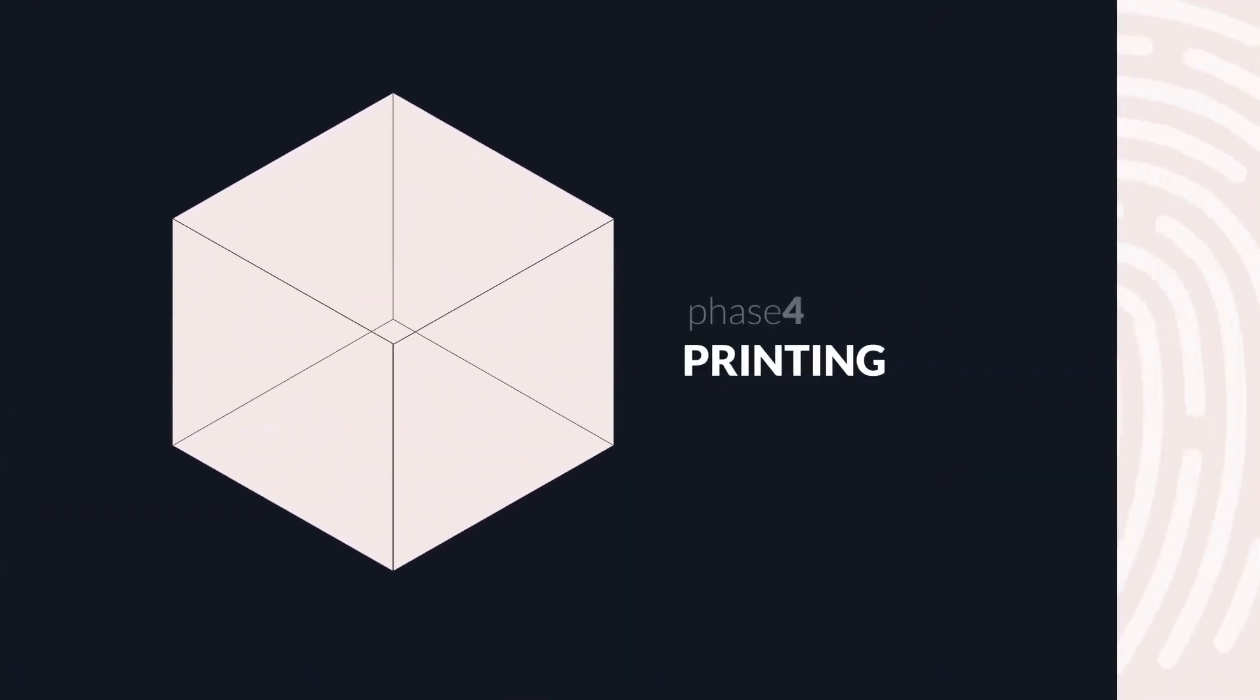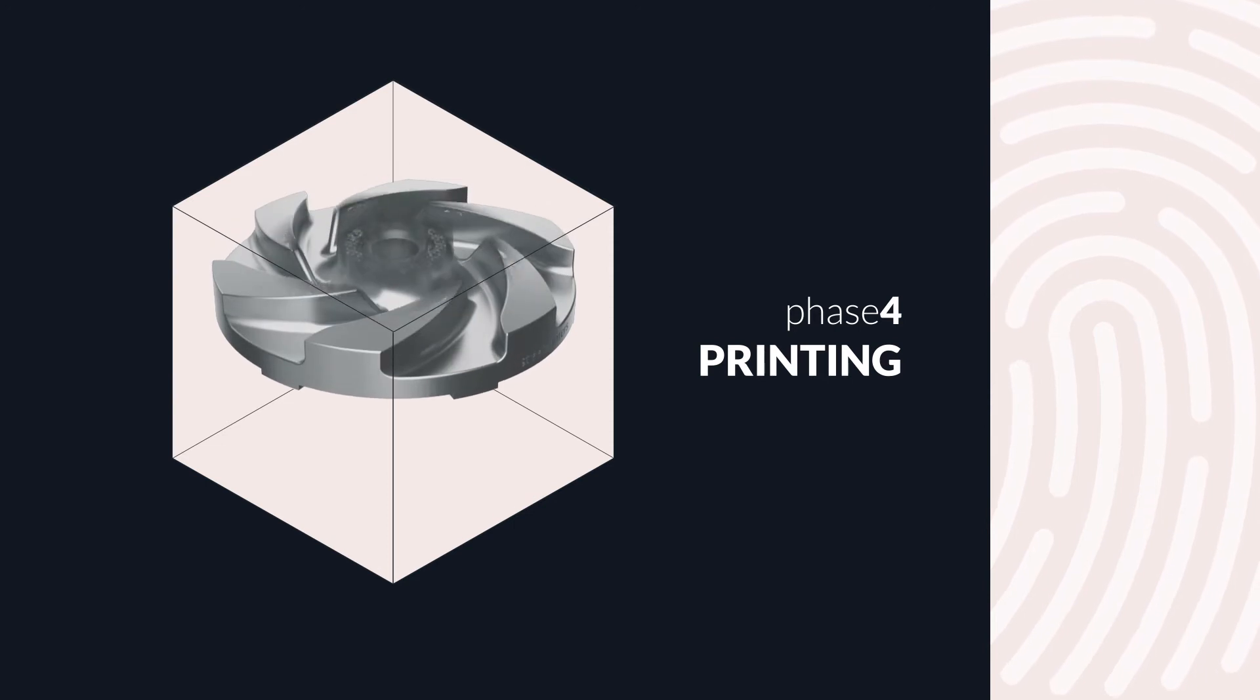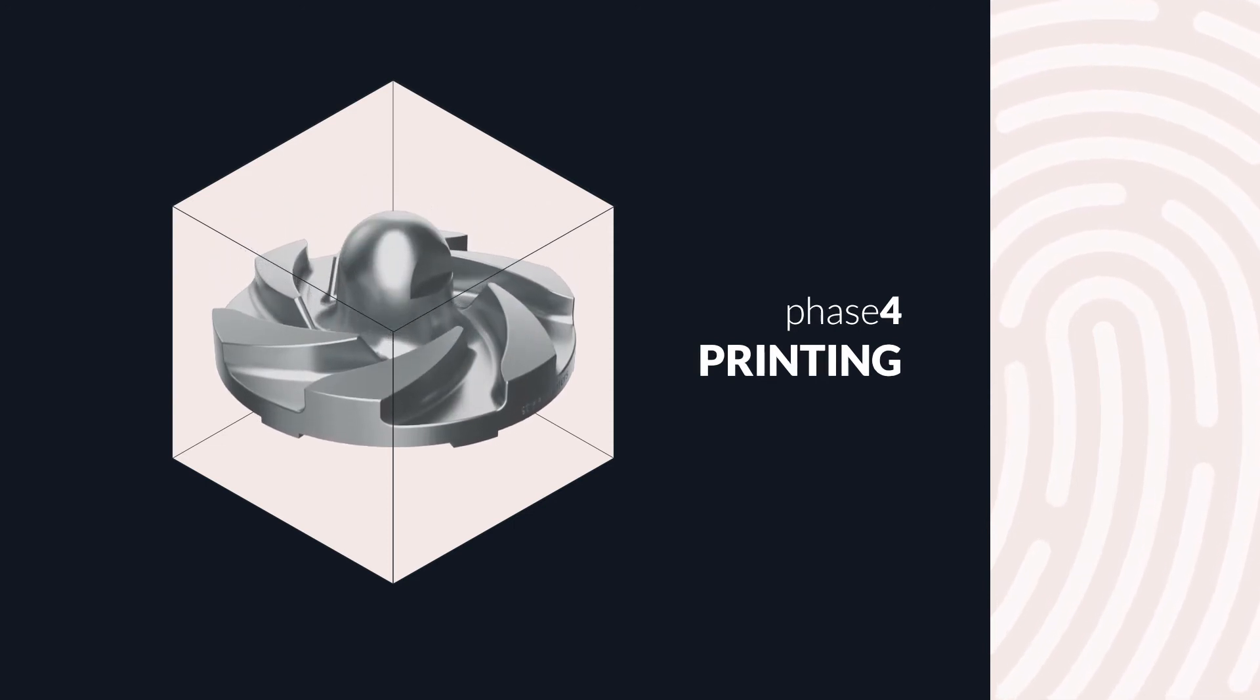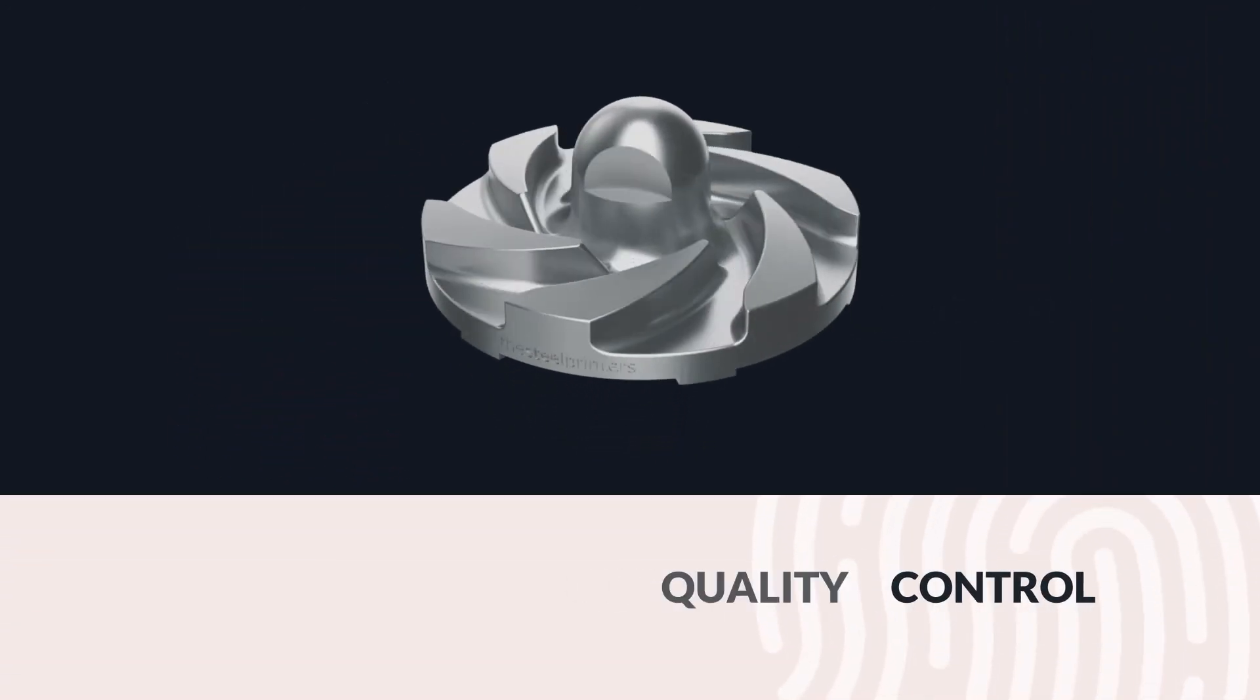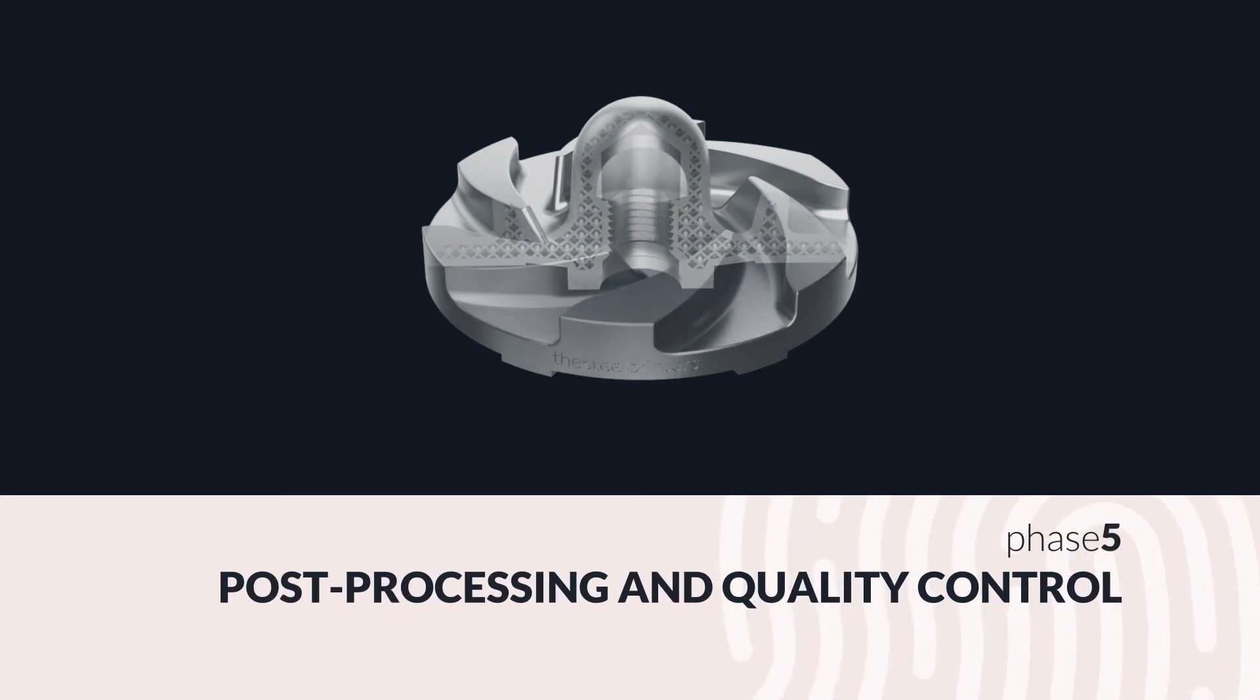Finally, we print the parts using our large-scale industrial metal printers, post-process them to ensure the highest quality finish, and deliver them to your site.